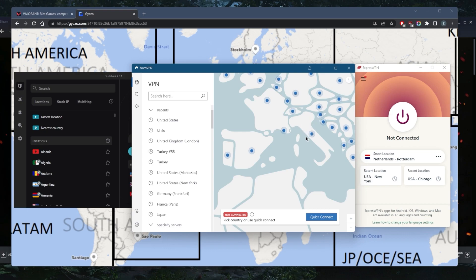What you can do is connect to the Spanish server. You'll be closing that gap in terms of distance because your VPN server and game server will be in the same country, and possibly in the same city.